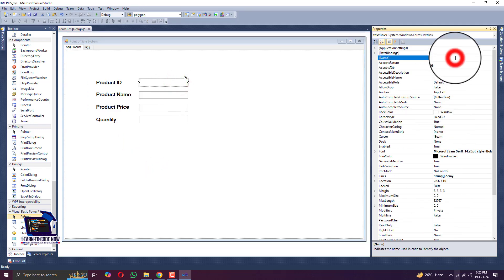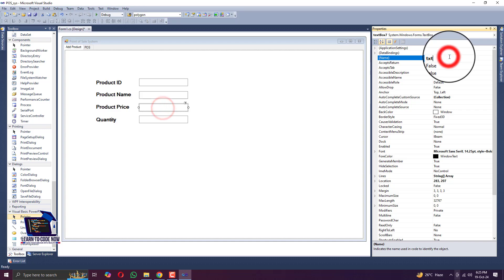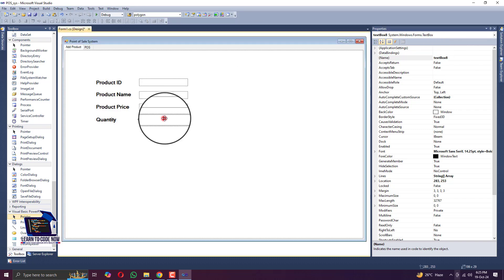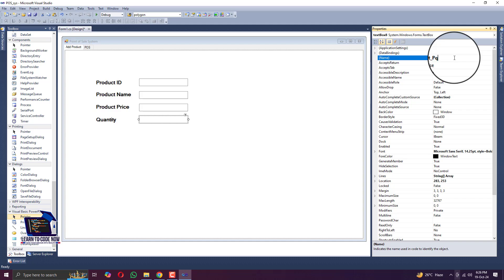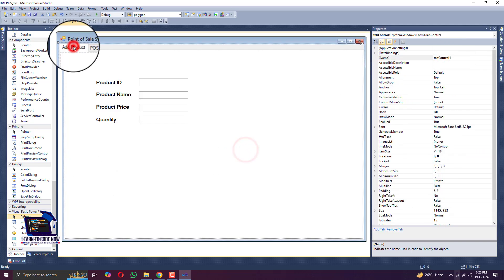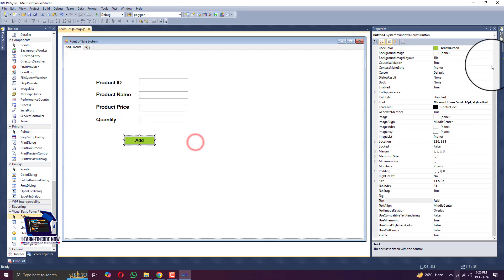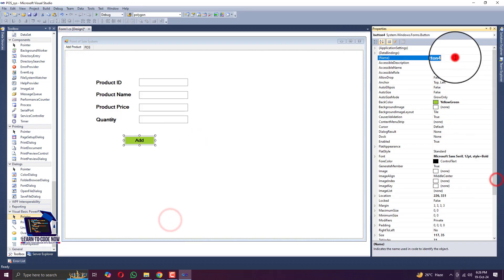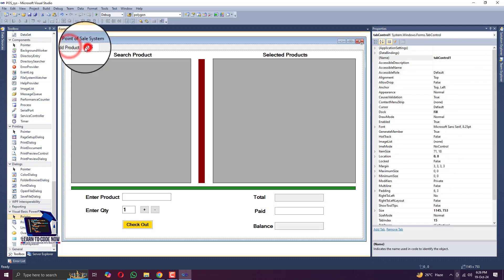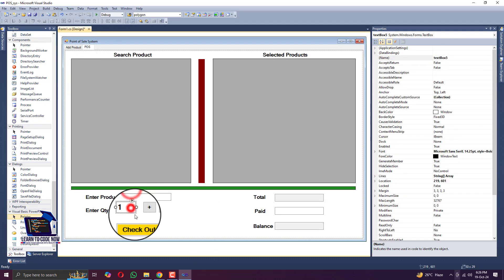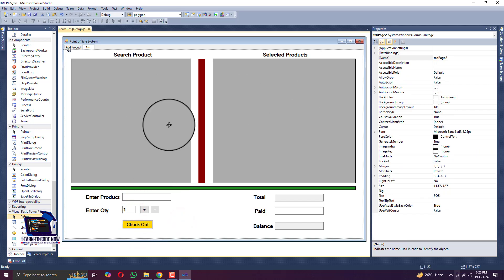We change the variable names of the text fields - for example, product price becomes txt_p_price, and product quantity becomes txt_count. Here is the button to add the product to the database. In the first phase we are creating a list-based database, and in the second phase we will create a SQL database.